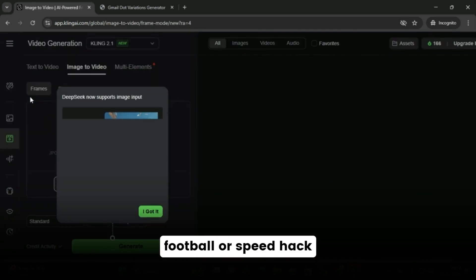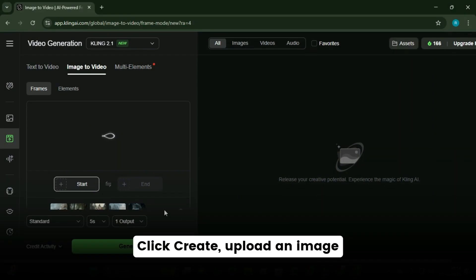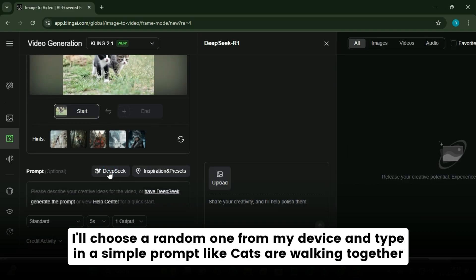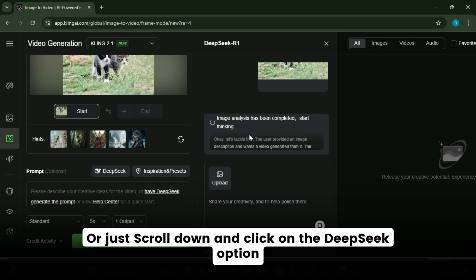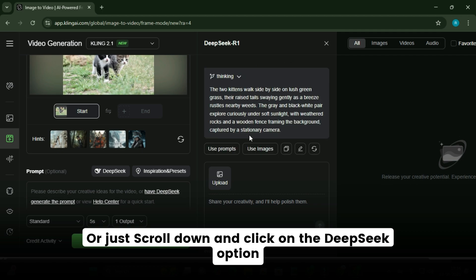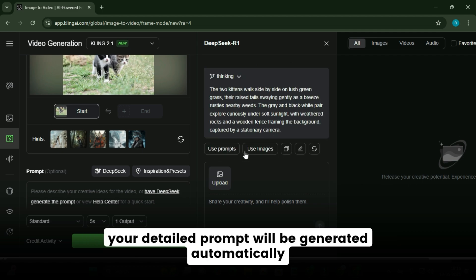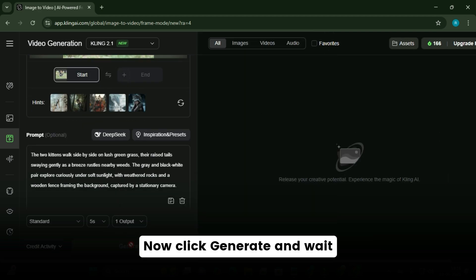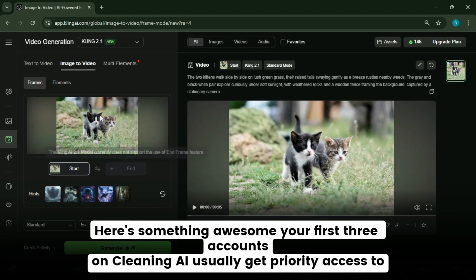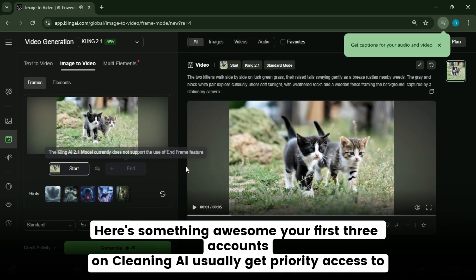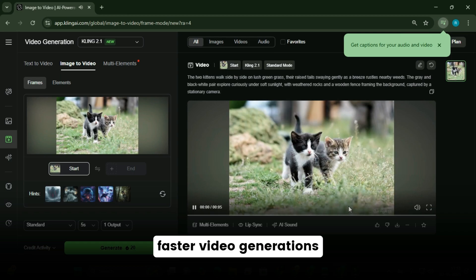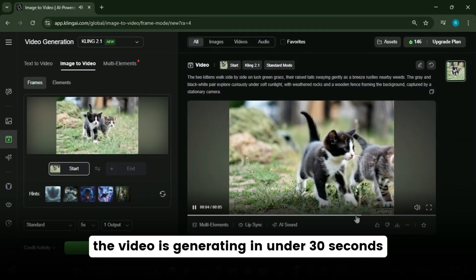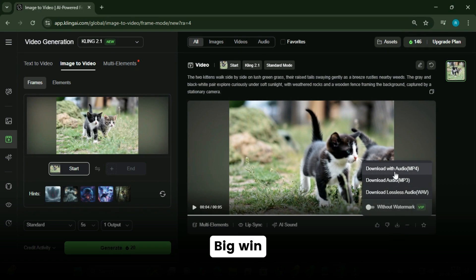Step four: test the video generator and speed hack. Click create, upload an image, and type in a simple prompt like 'cats are walking together.' Or scroll down and click on the deep seek option — wait a few seconds and your detailed prompt will be generated automatically. Click generate and wait. Your first three accounts on Kling AI usually get priority access to faster video generations. As you can see, the video is generating in under 30 seconds — that's way faster than the usual wait times.